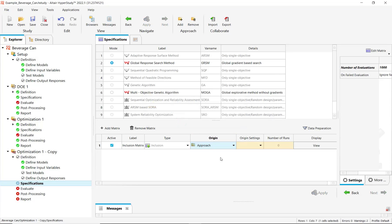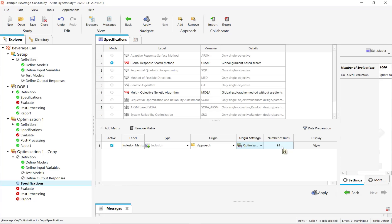So here I'm selecting approach and here optimization one. So 93 evaluation results will be included. When you click apply,